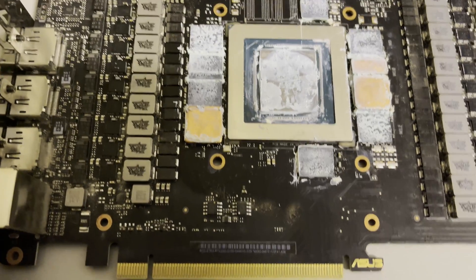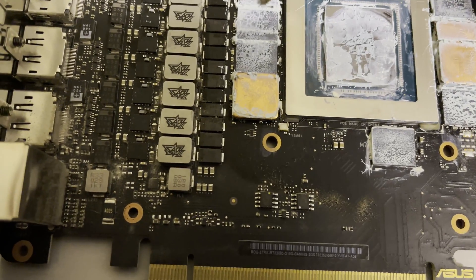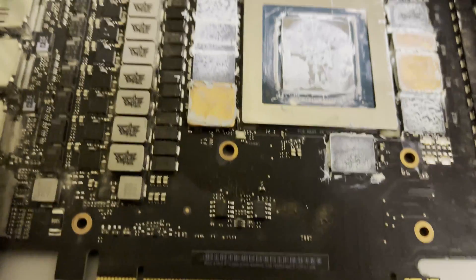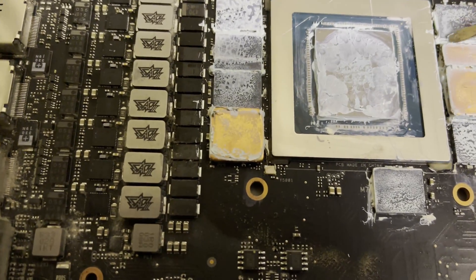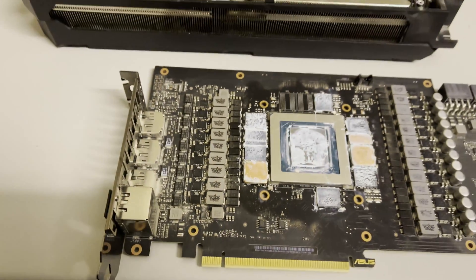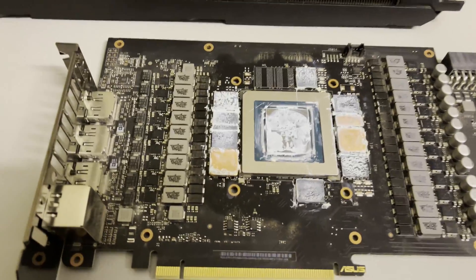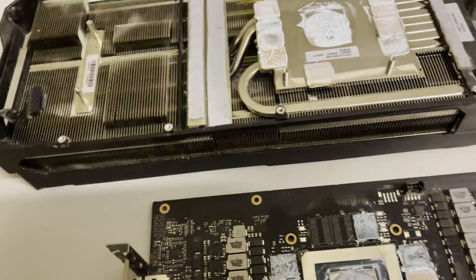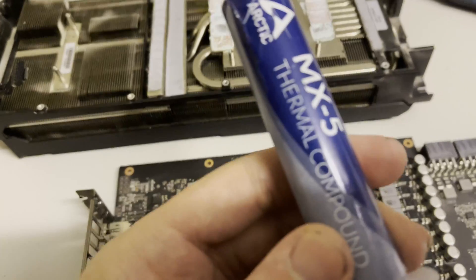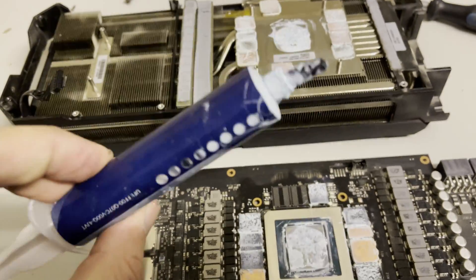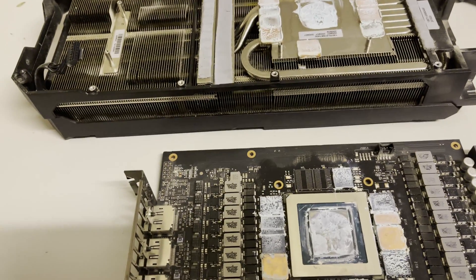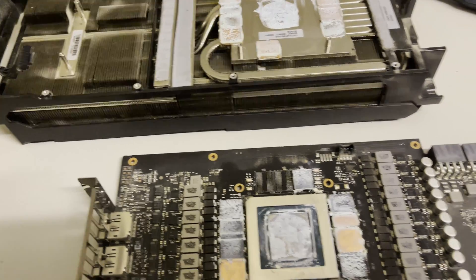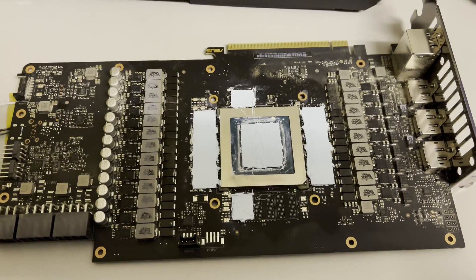But for the DRAM it all looks kinda good. This time I will change the ceramic paste for Noctua MX-5 since this paste is really good. And then we will see how the temps will go.